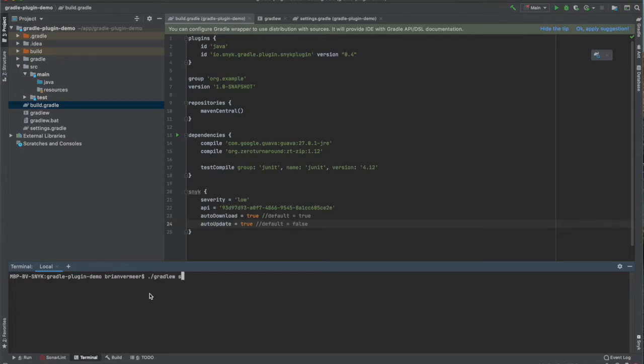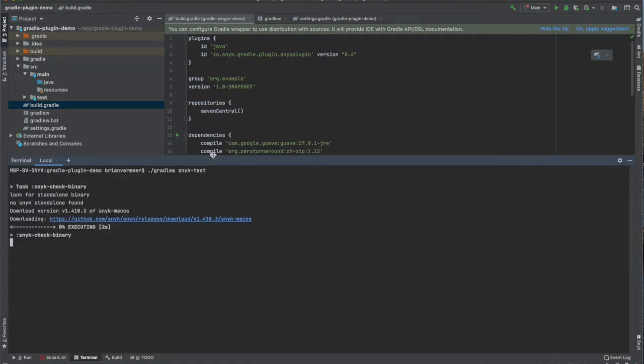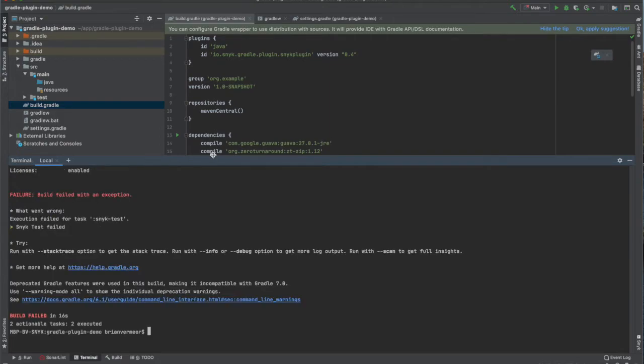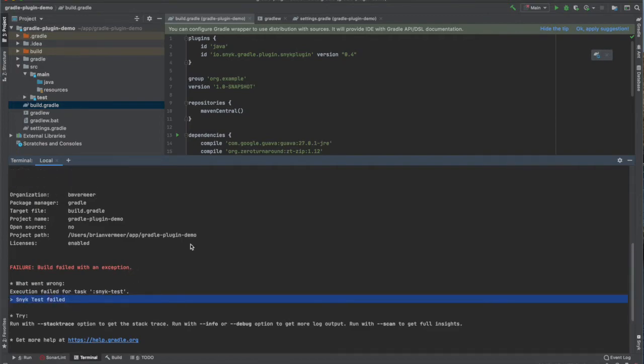Just use the task Snyk-test. You see that it downloads the latest version of the CLI and it starts scanning your application to see if your dependencies contain known vulnerabilities. This time the build failed. That's because Snyk found a security vulnerability.